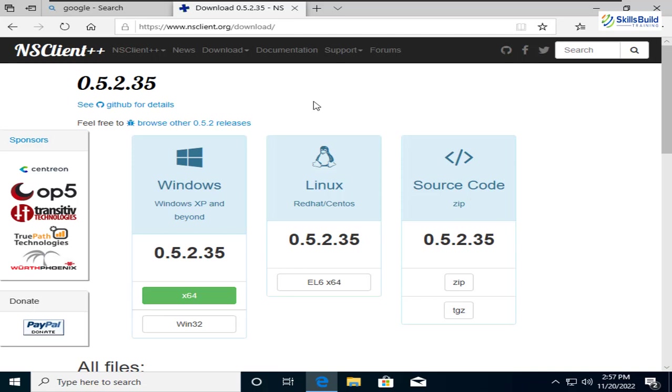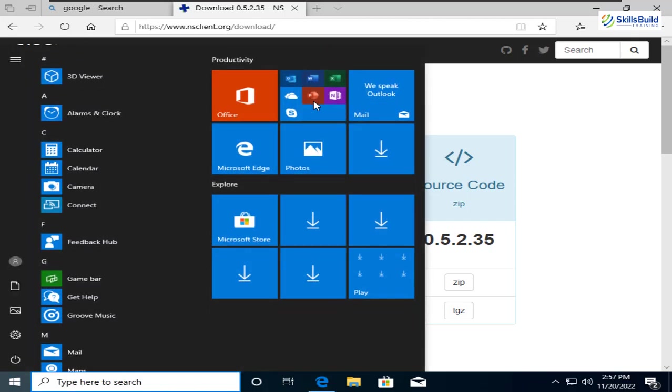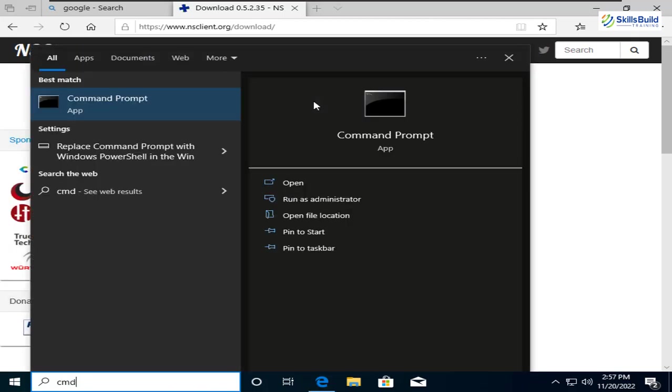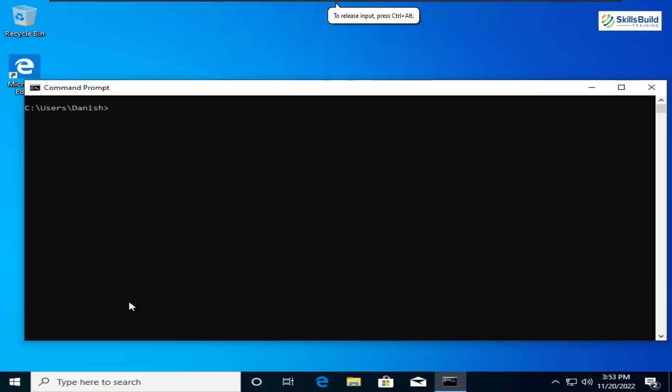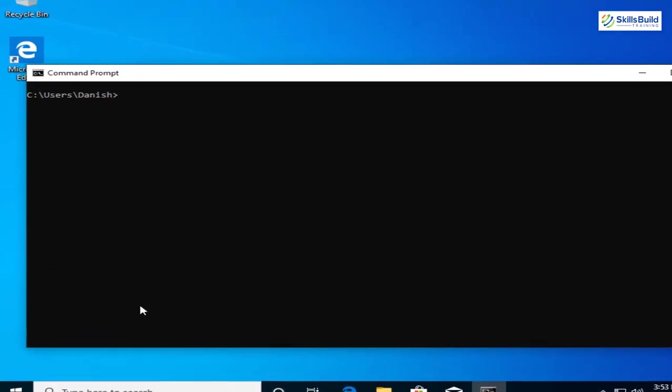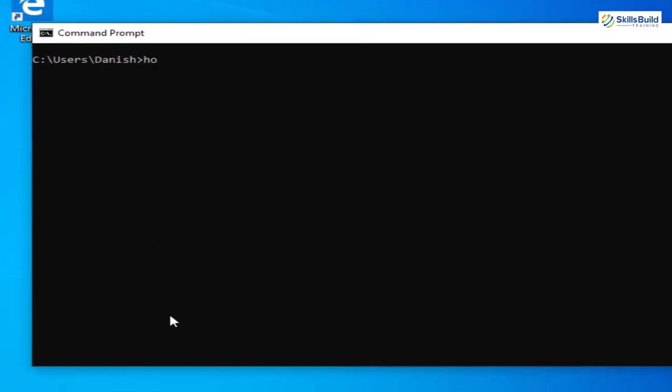It will restart our NS Client++ service. And now we are good to go. We are done with everything that was needed to be done on our Windows operating system with respect to our NS Client. And at the end, we just need to check our hostname. So for that purpose, I'll write here Command Prompt. I'll just open that one. And now let's check the hostname. So I'll write here hostname. Hit enter. So this is my hostname.